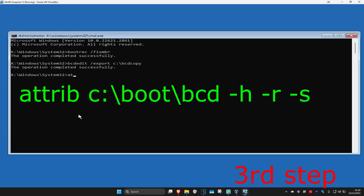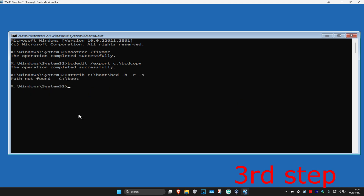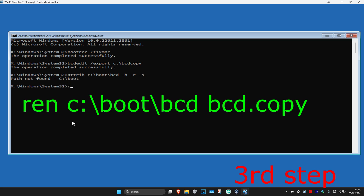Now type in: attrib c:\boot\bcd -h -r -s and click Enter. If you get an error, just ignore it.